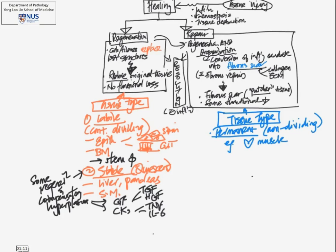Which is why after myocardial infarction, the heart actually heals by fibrosis rather than replacement of lost muscle.